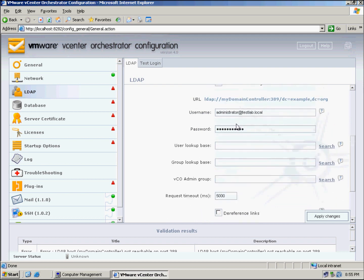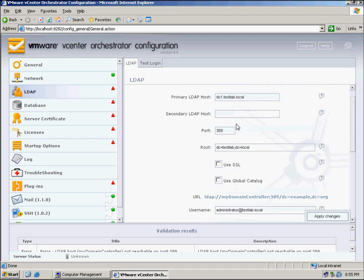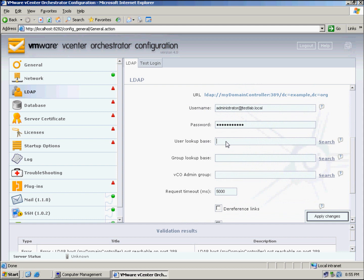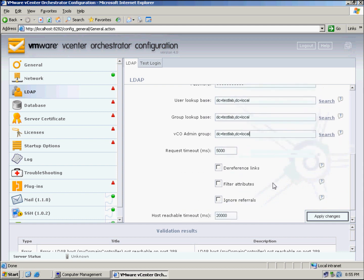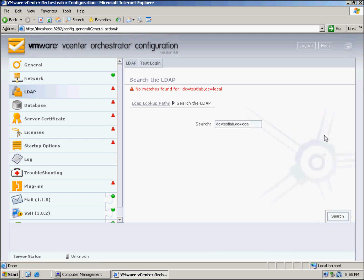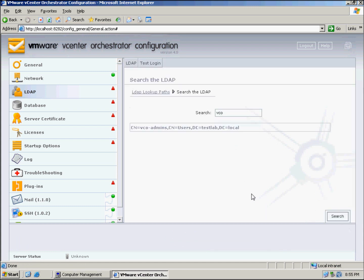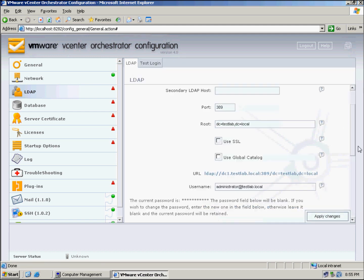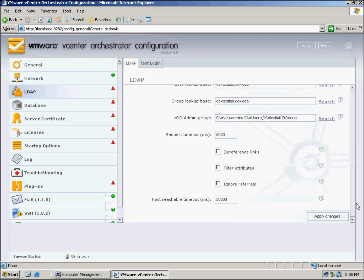Once again we're going to enter the details in here. I'll just do it from the root and the VCO admin group. The VCO admin group is one I created earlier, so we can just go in here and click Search, and type in VCO, which is the name of my group, and it's found it there, so we can just click Add and then apply.